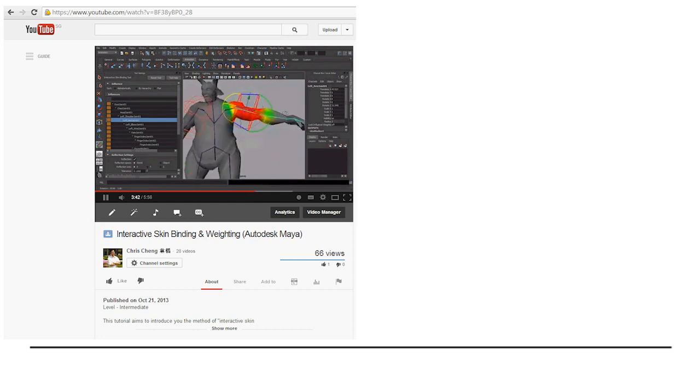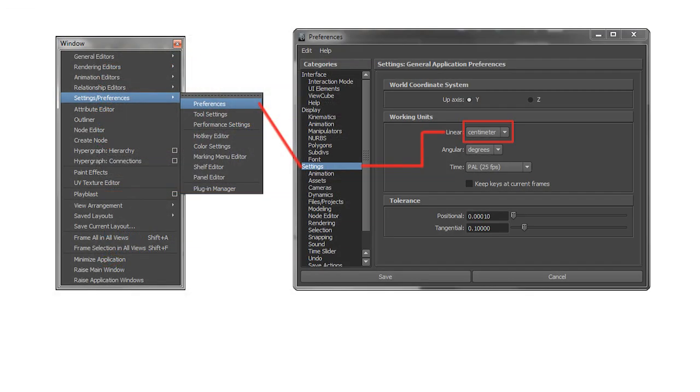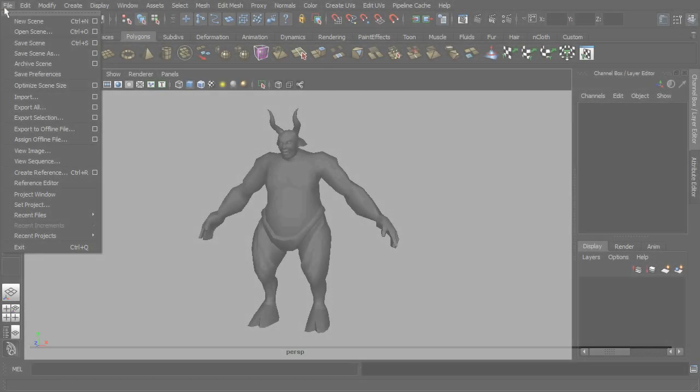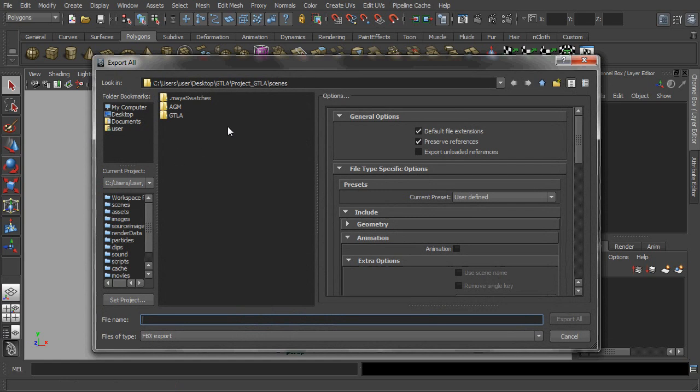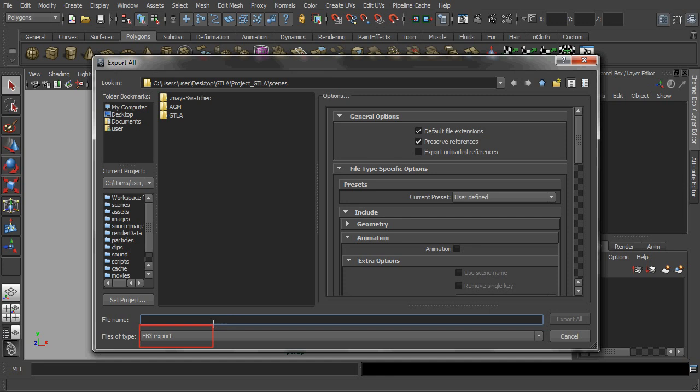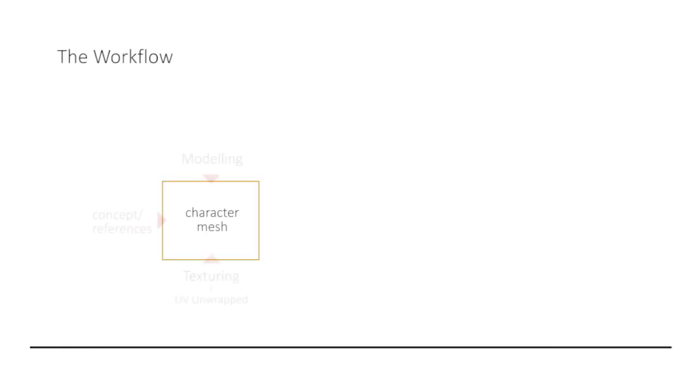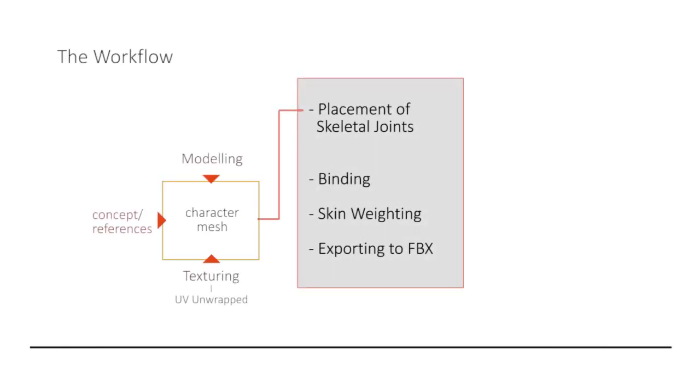And to work in Unity, you have to change your Maya's file working unit to centimeter. With everything in place, you would need to export your scene into the format of FBX. In our context, we don't need an animation node to be included during the export. So, in one glance, here is a summary of the workflow for getting your game character ready for game engine like Unity.